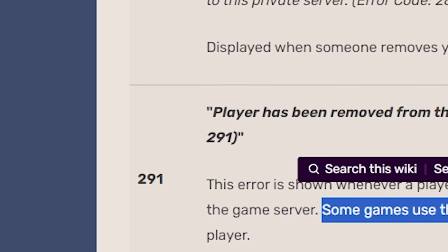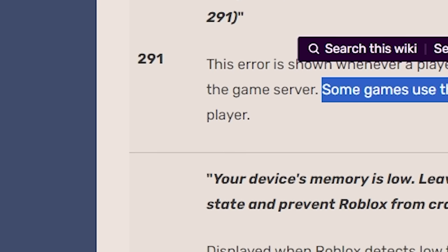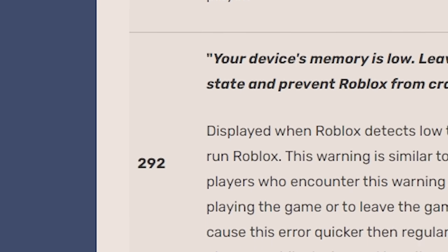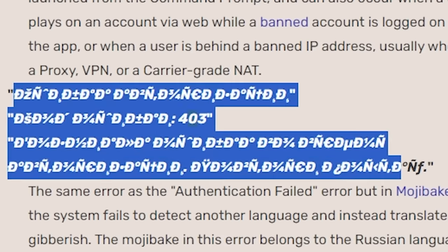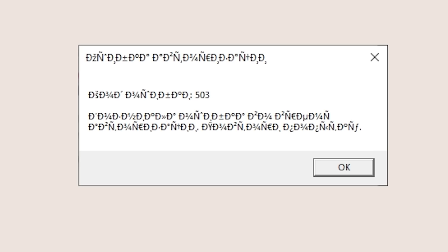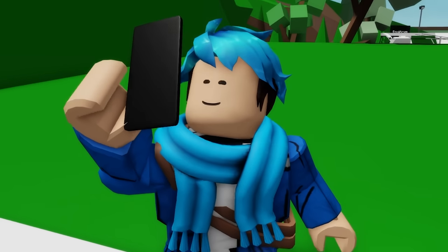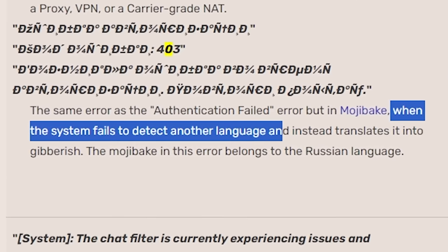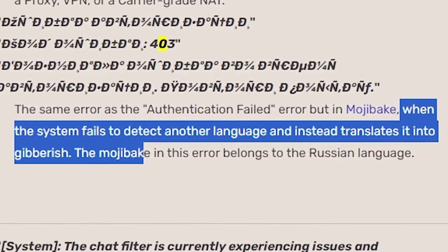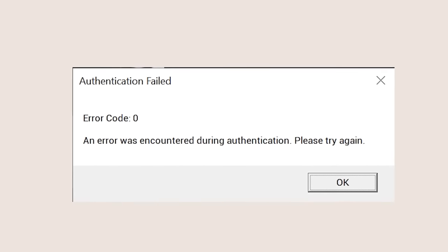This wiki here shows all the possible error codes made by Roblox. Wait, what's this creepy code right here? This one looks pretty disturbing, actually. Oh, it's when a system fails to detect another language and translate it into gibberish. Wait, there's an error code zero? That's a thing? This can actually happen when a user plays on an account via web while a banned account is logged on through the app. Okay, that makes sense.